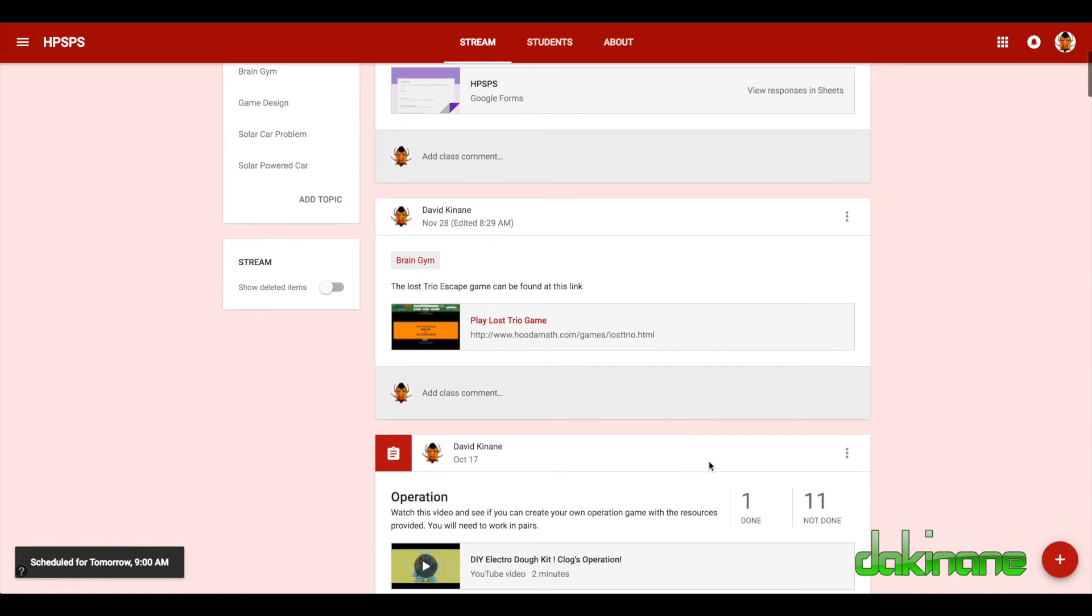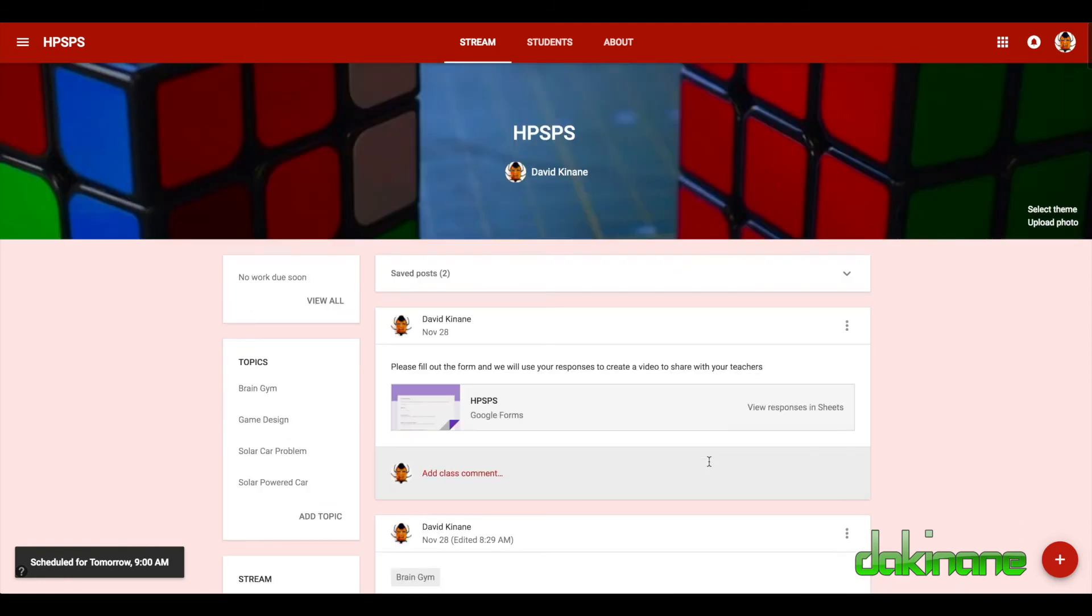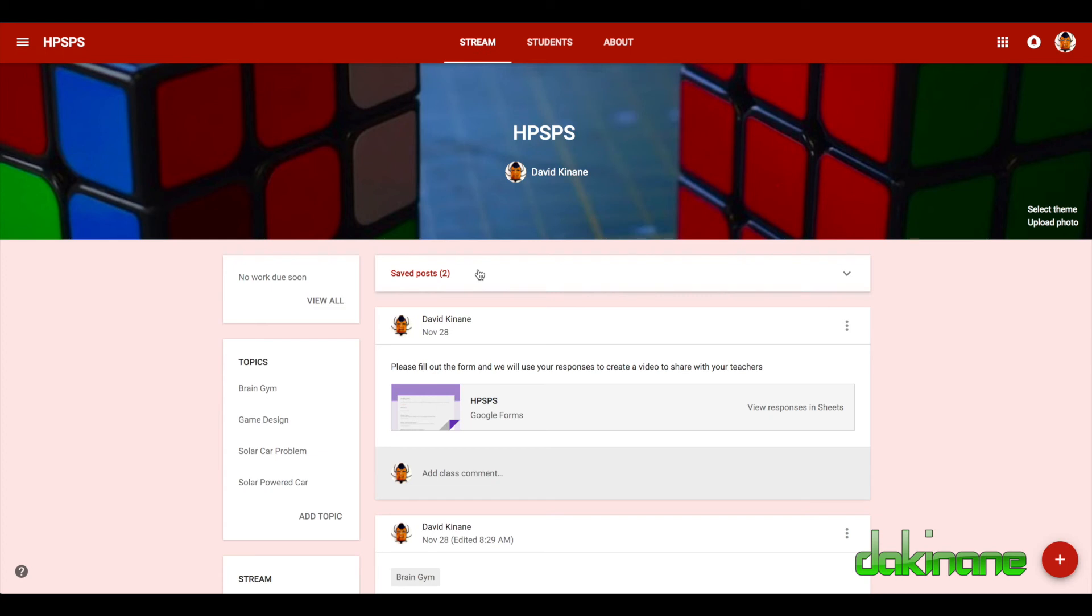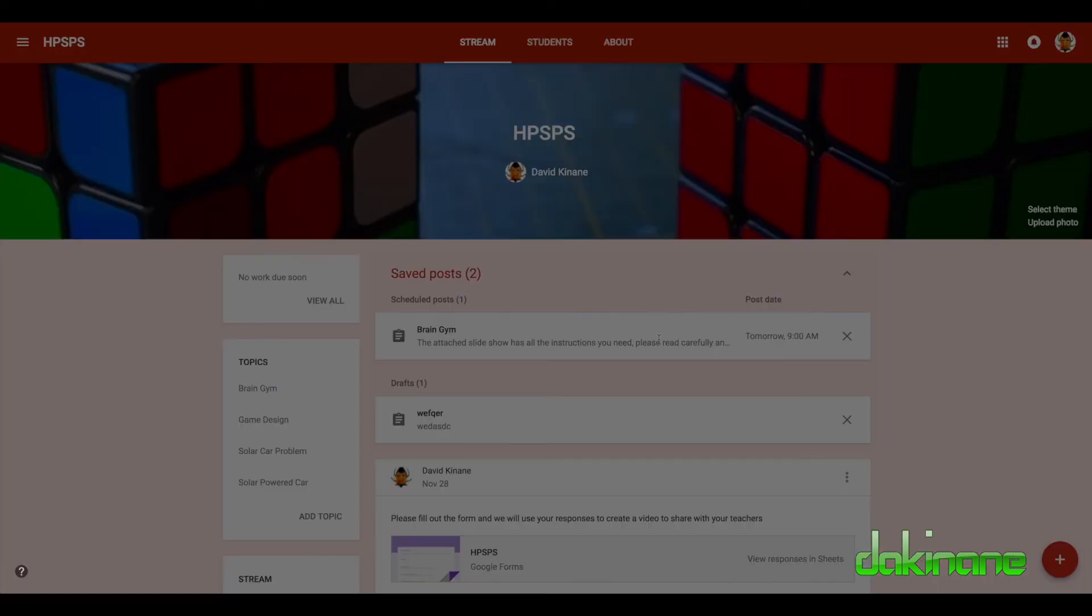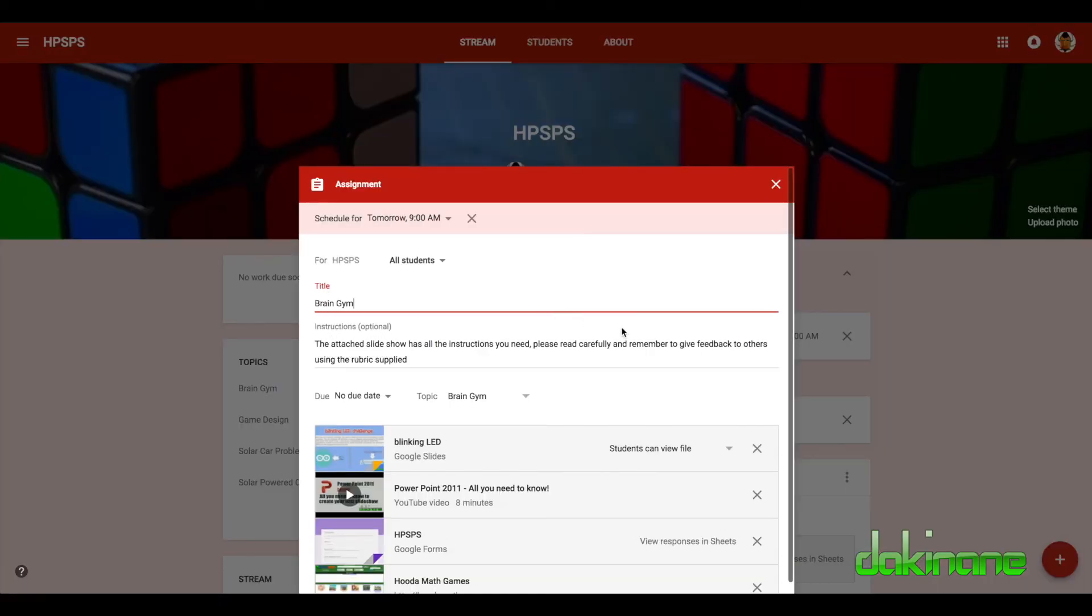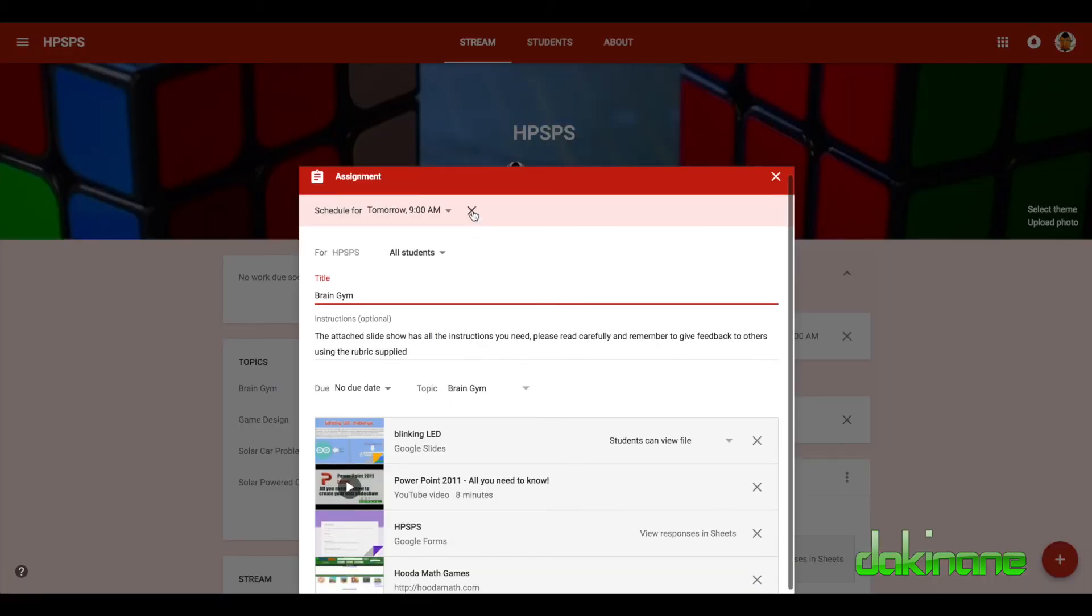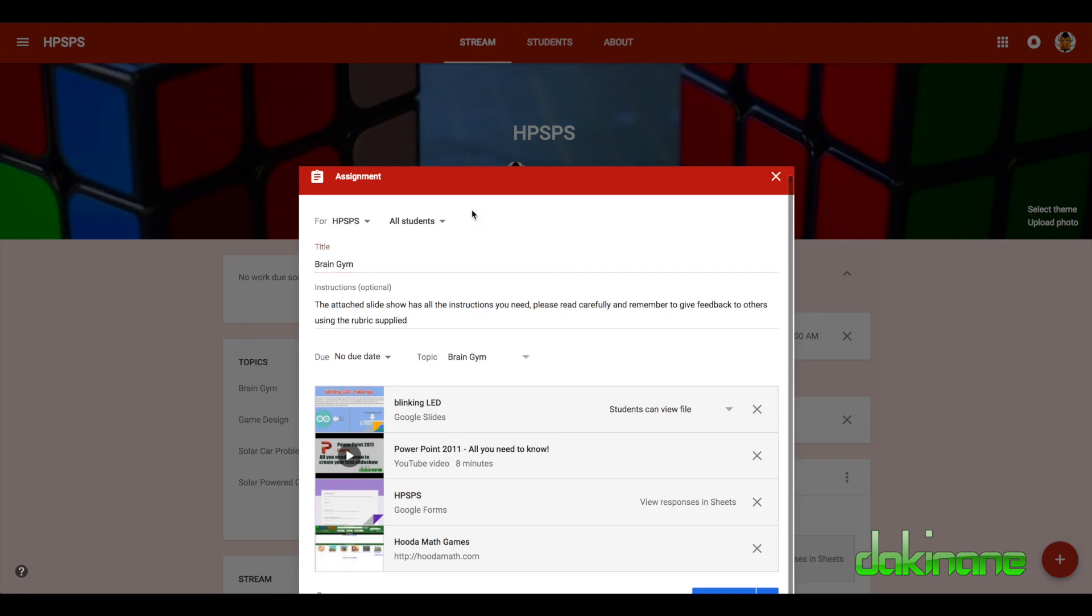But it doesn't seem to appear here, and I've made a mistake. Oh no, they need the students need to see it now, so I need to click on here, my saved posts. Here's the brain gym, I need to click on this and I want to delete my schedule.